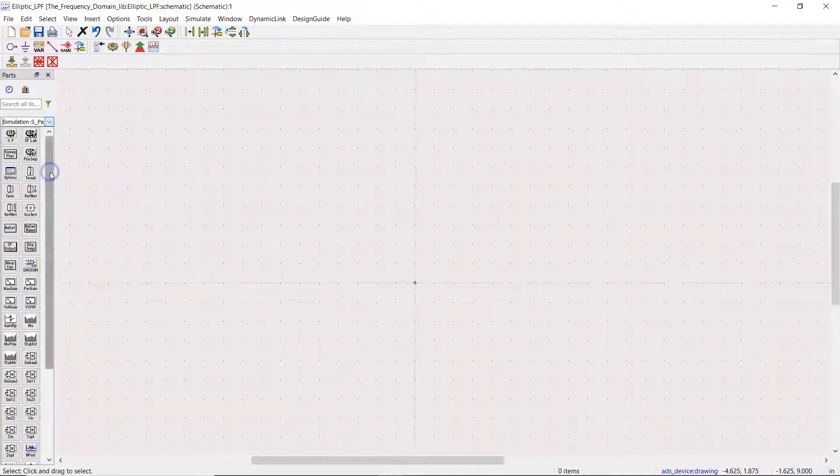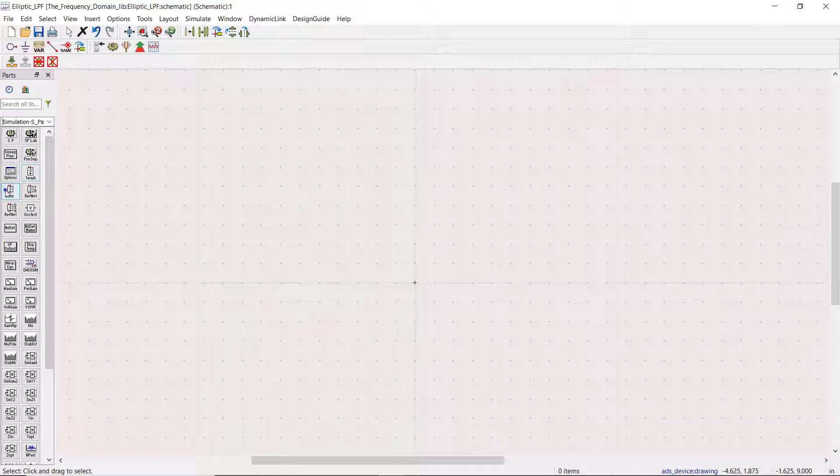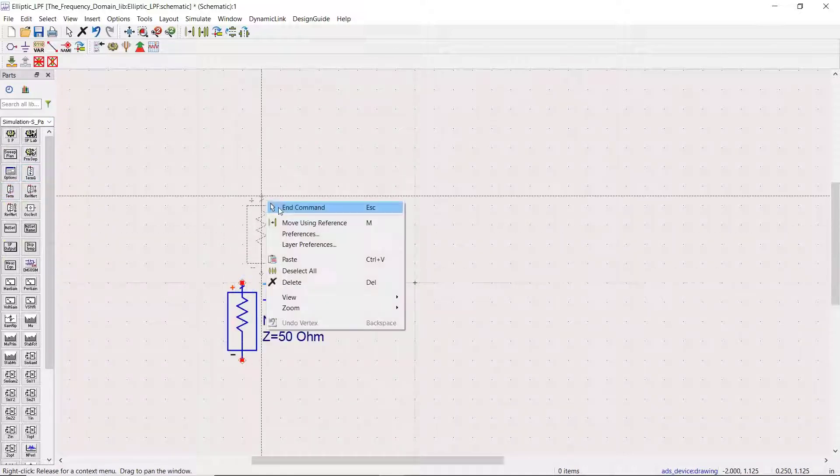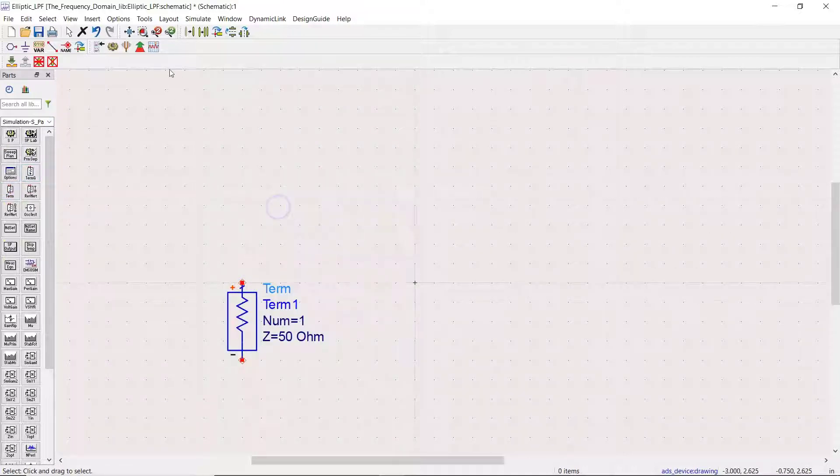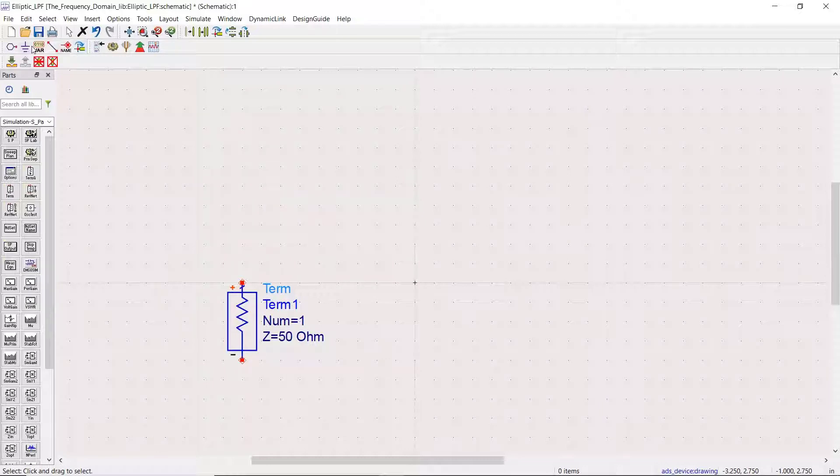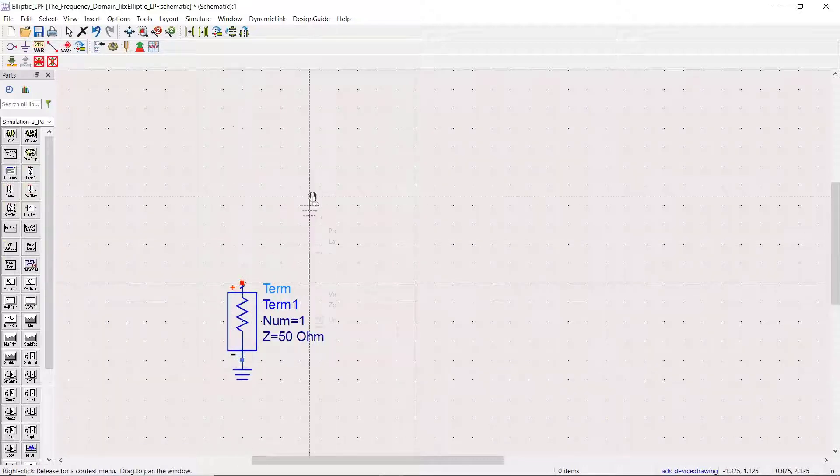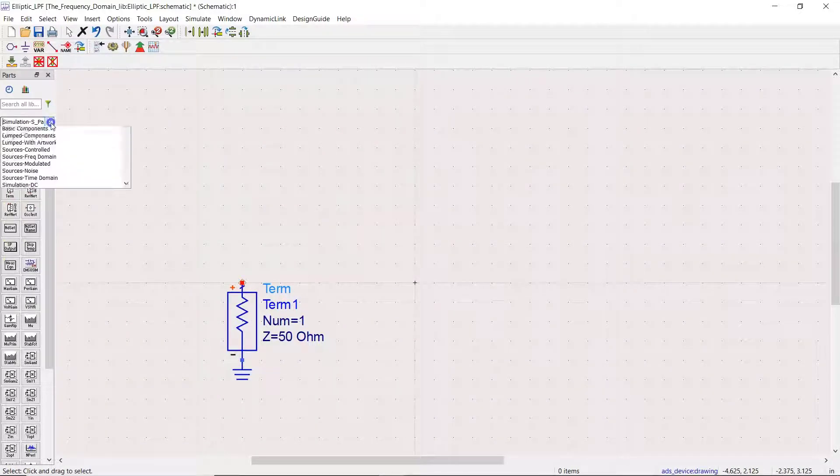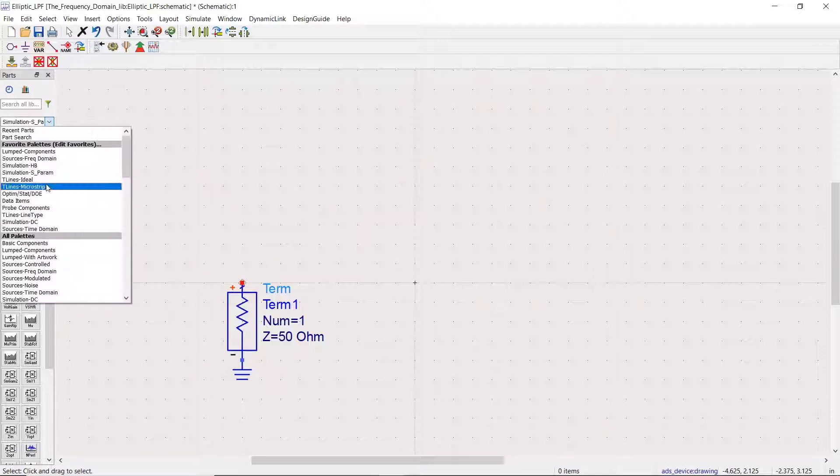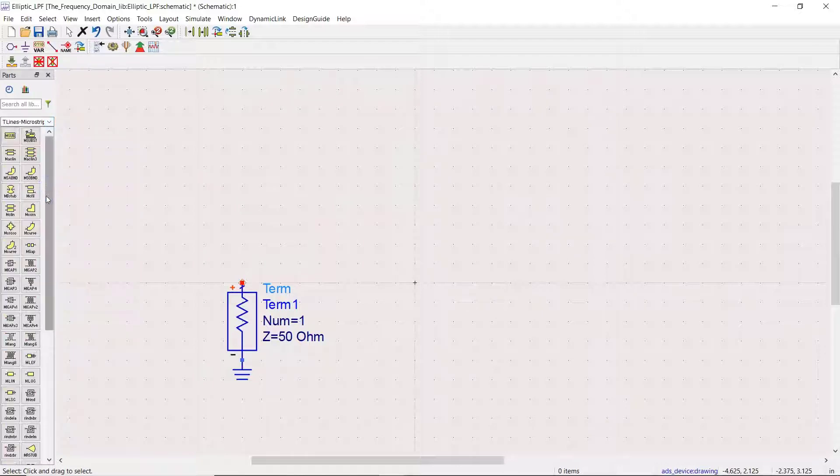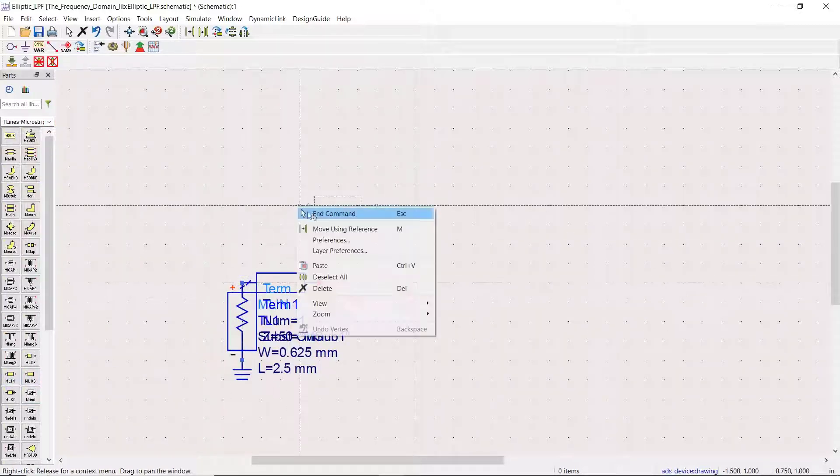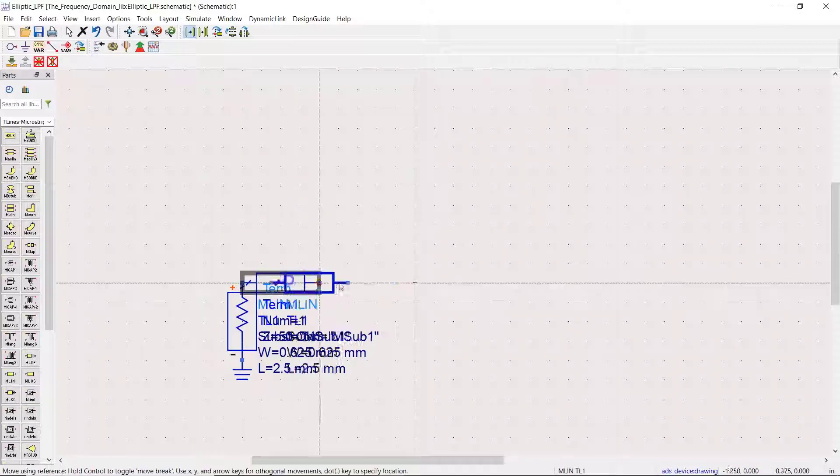Everything else we need to do this simulation is here in the Microstrip palette, so let's get this started.